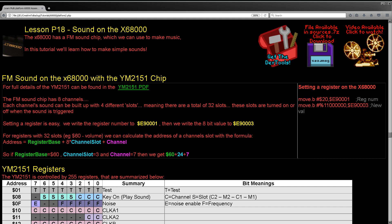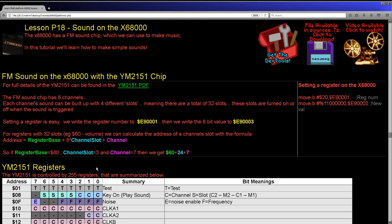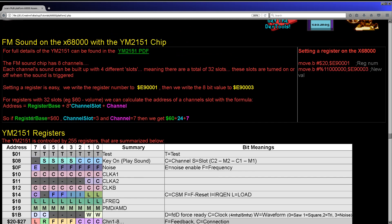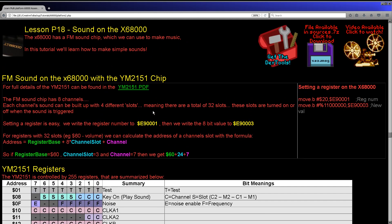The X68000 has very advanced sound — it can do digital sound as well as FM sound, but it's just going to be the basic FM sound that we're looking at today. The FM sound on the X68000 is done by the YM2151 processor. This is an 8-channel chip — quite an advanced FM chip. The chip itself has a total of 255 registers, numbered as such, so it's a single byte to define the register number.